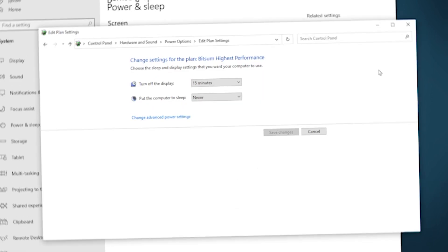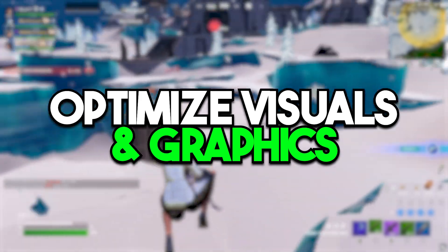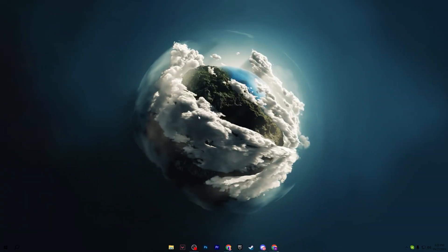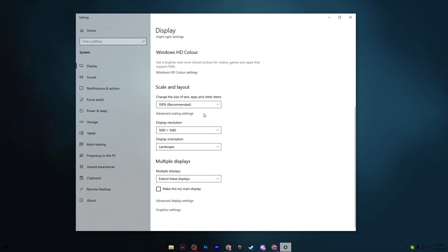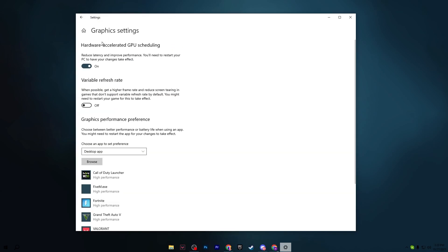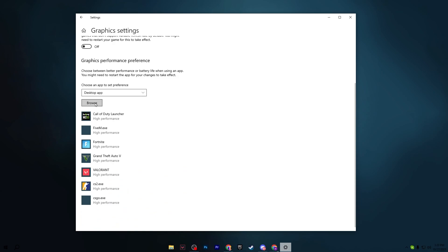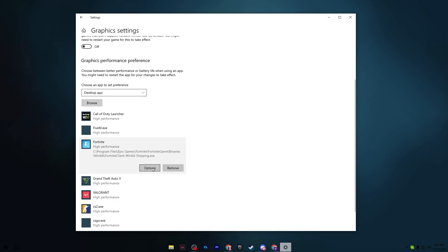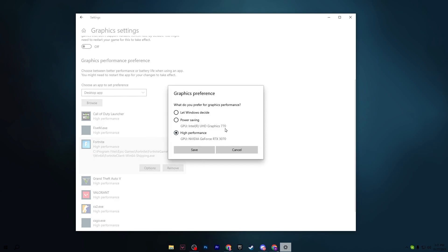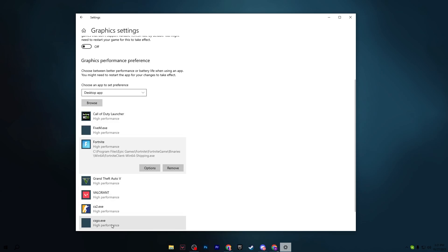Click Apply and OK. For the final step, right-click the desktop, go to Display Settings, scroll down to Graphics Settings, and turn on Hardware-Accelerated GPU Scheduling. Then click Browse, add your game EXE files, and for each game click Options and set it to High Performance, then Save.